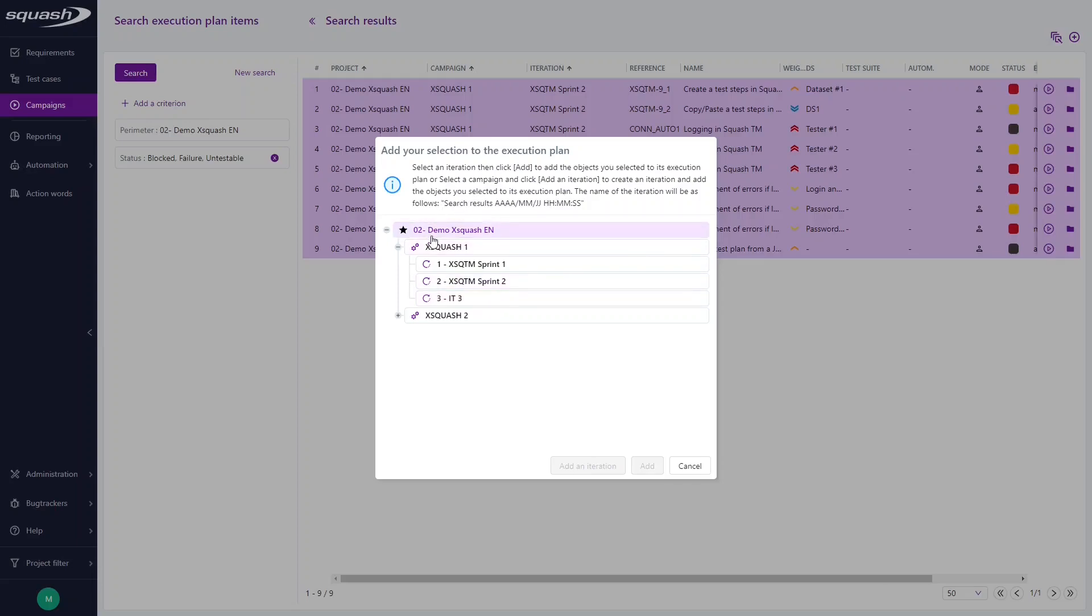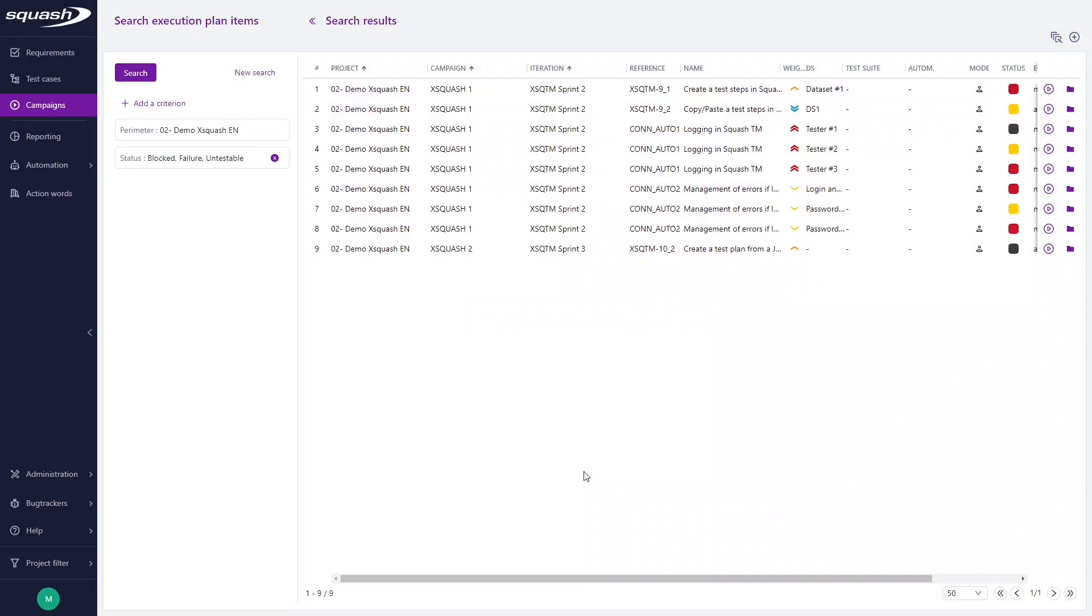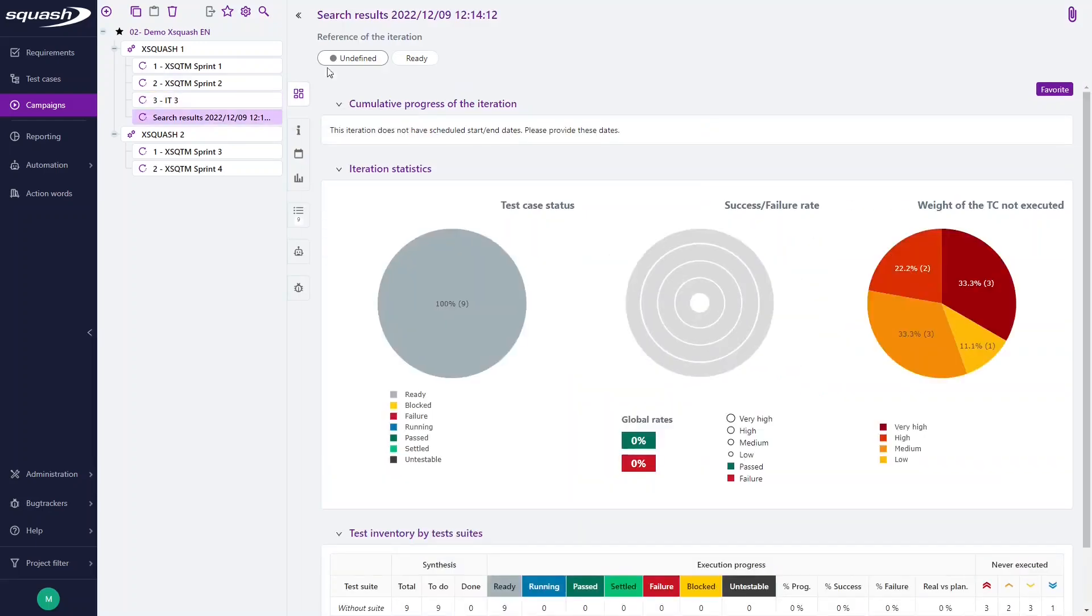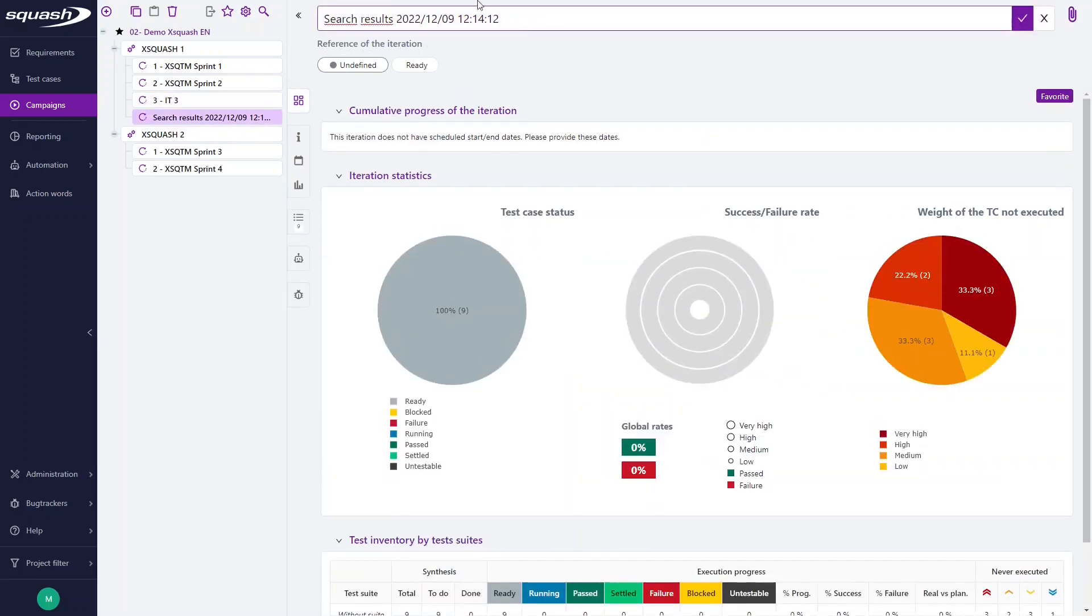So I select my campaign and add an iteration. When I go back in my campaign's workspace, my new iteration is displayed here, and I can change its name here.